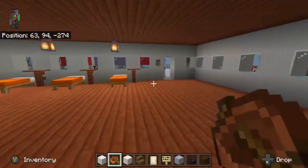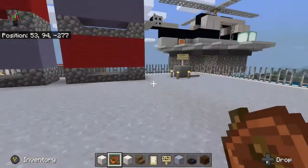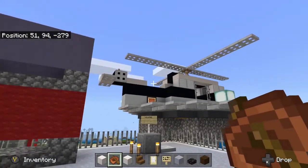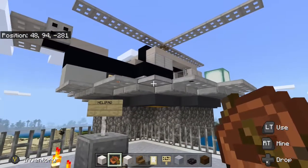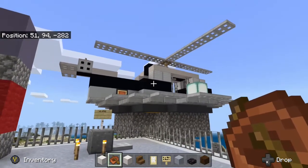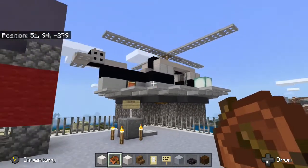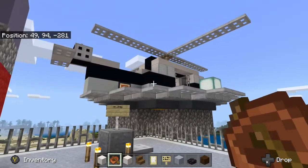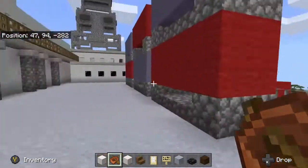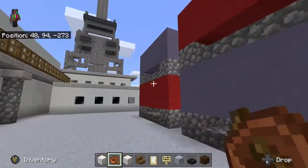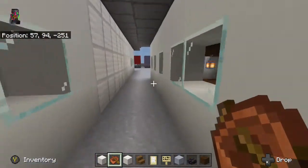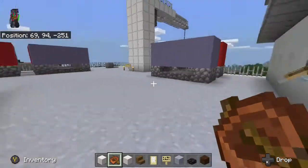Now we are leaving the living quarters and as we come out we can see the helipad, and on the helipad sits a helicopter. Helicopters are very important for offshore oil rigs as they are one of the only means of transport — for supply containers, for employees, and also for medical emergencies, as the mainland is quite far away.